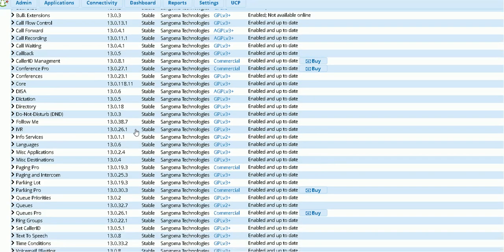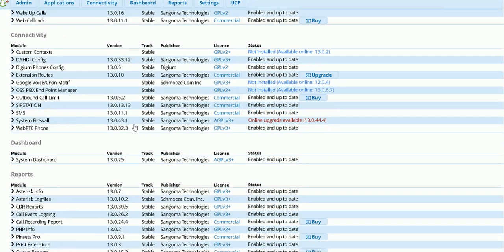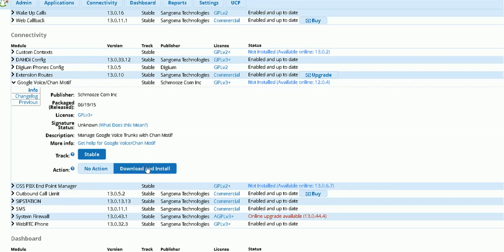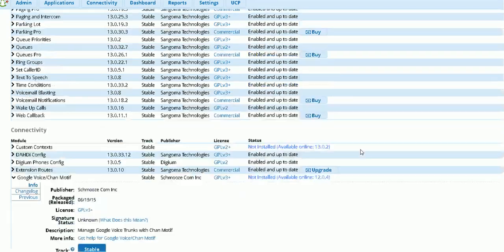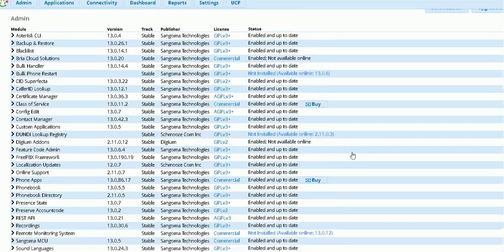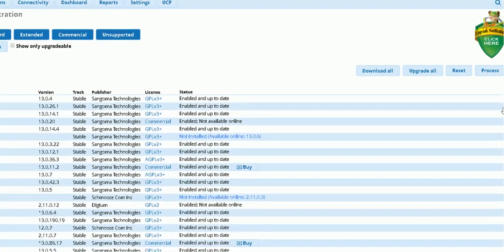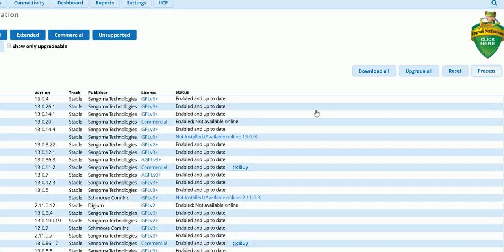If you scroll down to connectivity, you will see here Google Voice. Okay, so we're going to download and install, then I'm going to hit process.